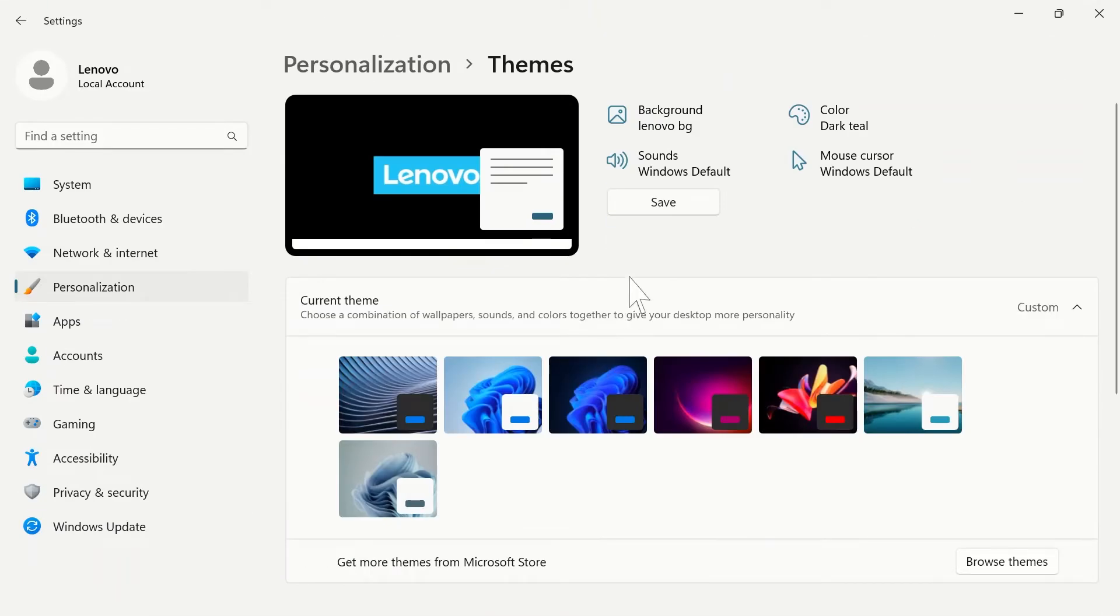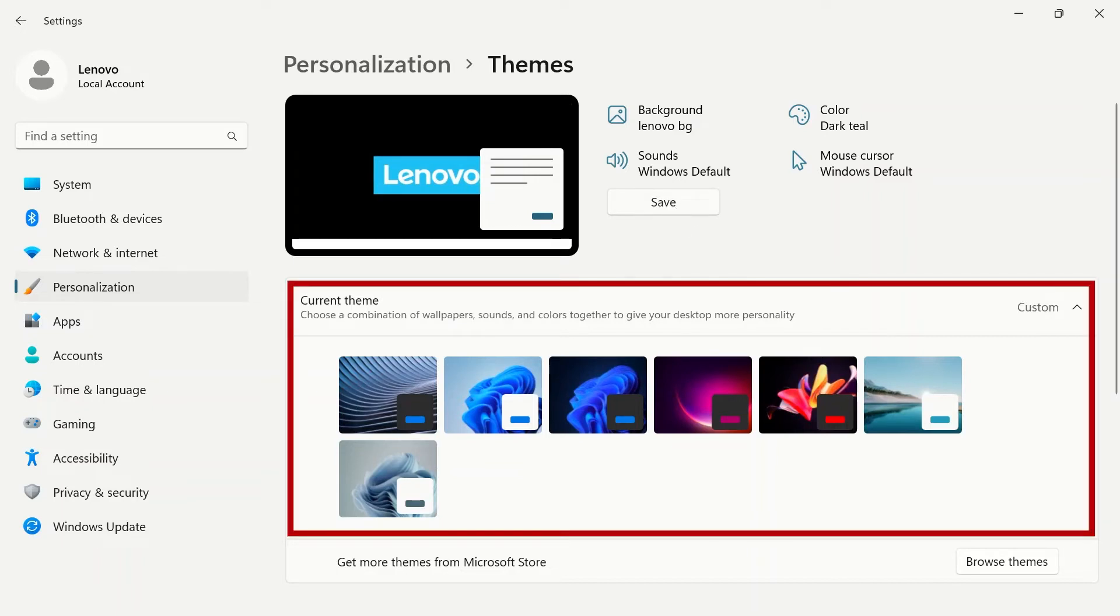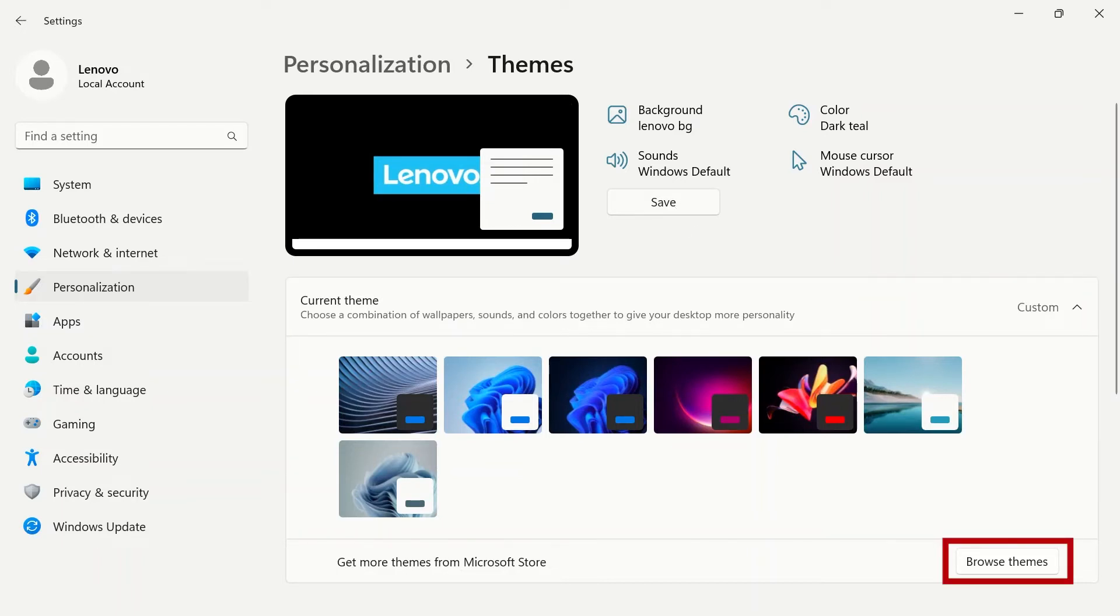After you make changes, click the save button. Under current theme, you'll have several default themes or you can browse more themes in the Microsoft Store.